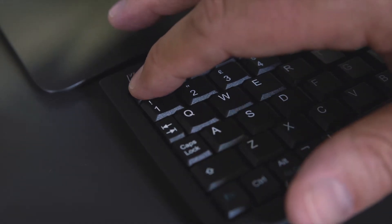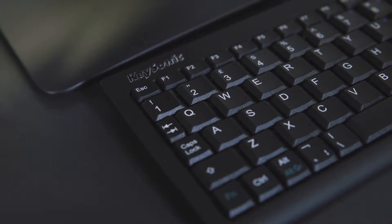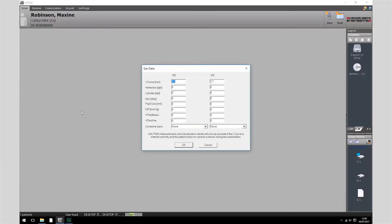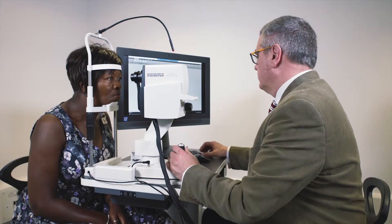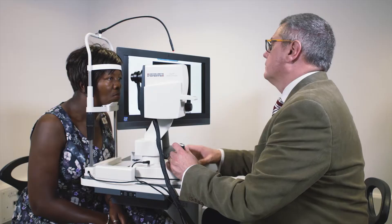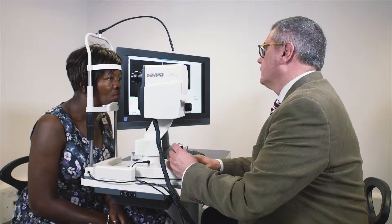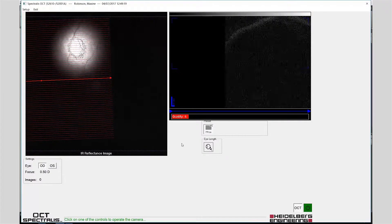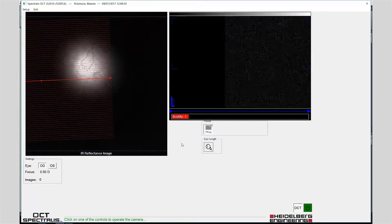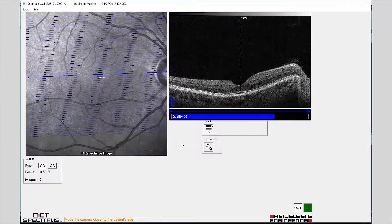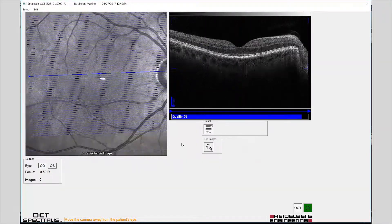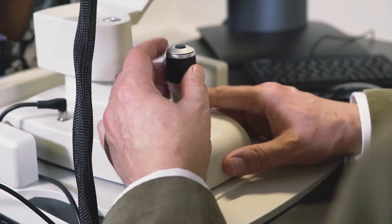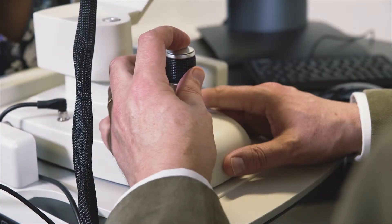Press Escape to continue to the retina examination. Once again align the fundus image until evenly illuminated and the scan pattern has changed from red to blue. Begin image acquisition with a single press of the joystick button.